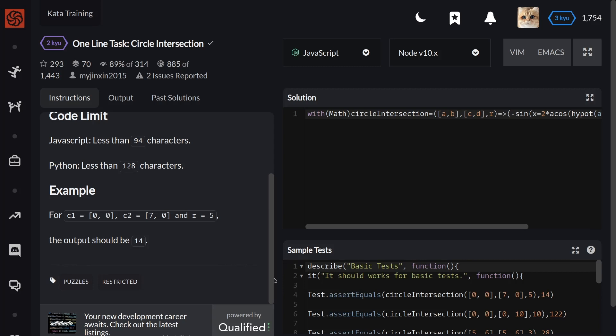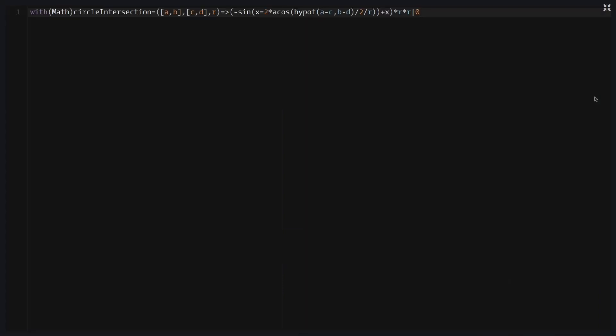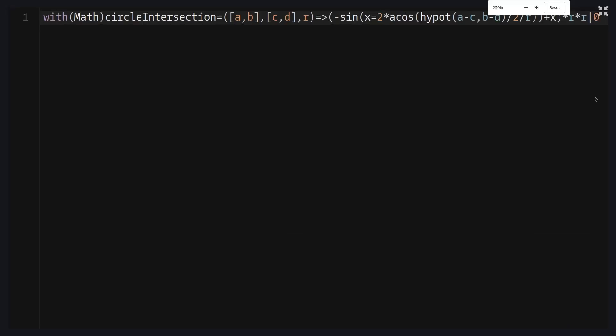Let's see my solution. This with operator with Math allows us to use methods like sin,